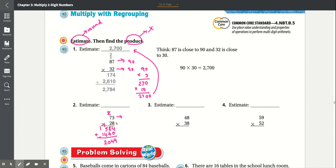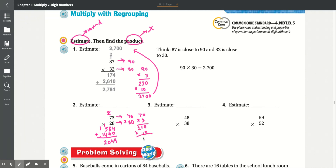Now we estimate: 73 goes to 70, and 28 goes to 30. So 70 times 30 — 3 times 0 is 0, 3 times 7 is 21, times 10 — add the 0.